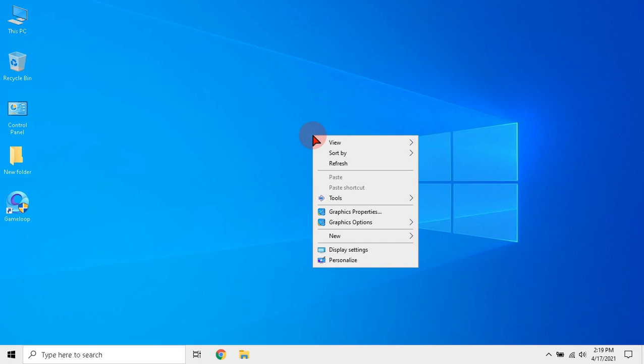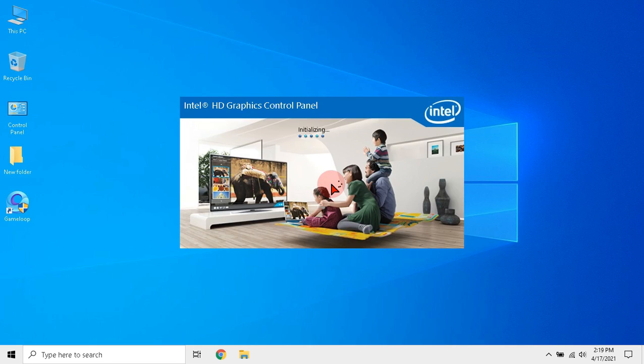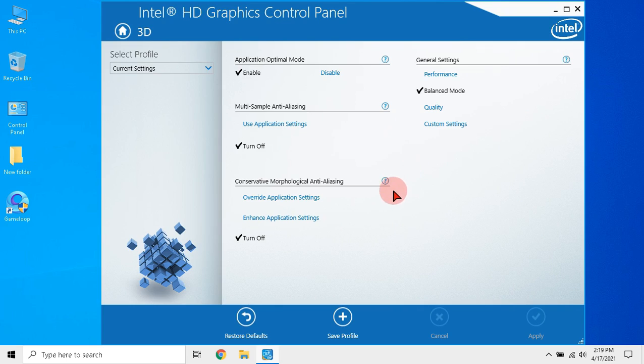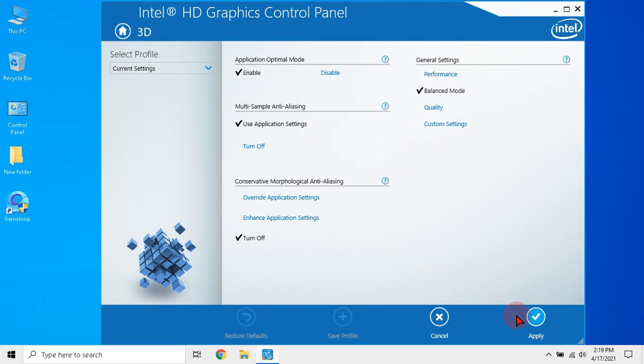Right click in desktop and click graphics properties. Wait till the graphics panel opens. Now click 3D and click restore defaults. This will reset all the settings that you have made before.